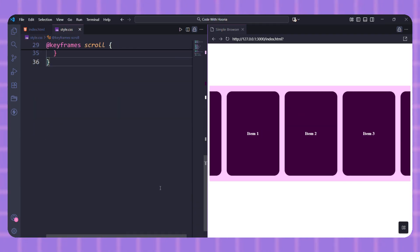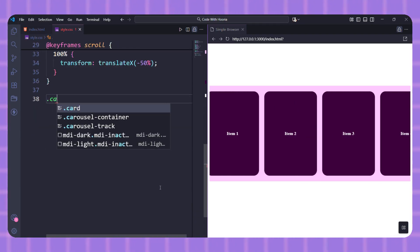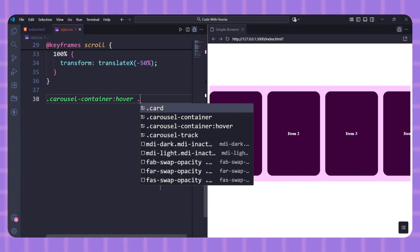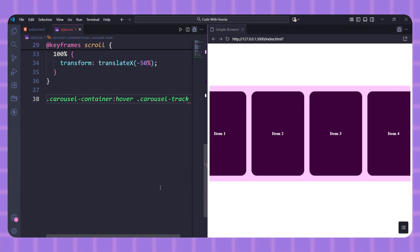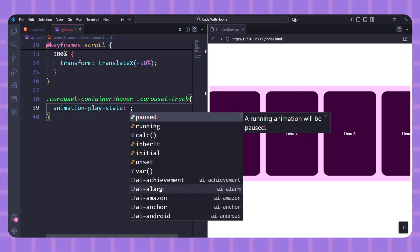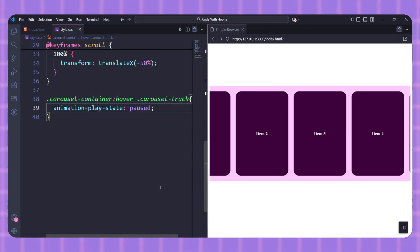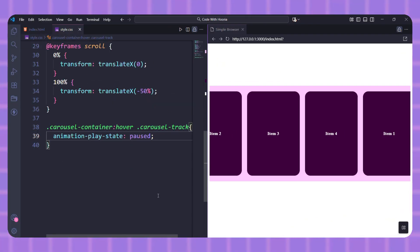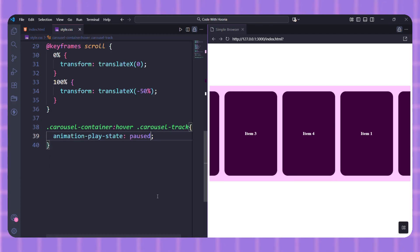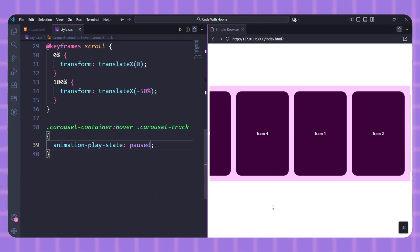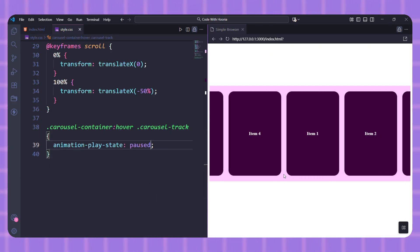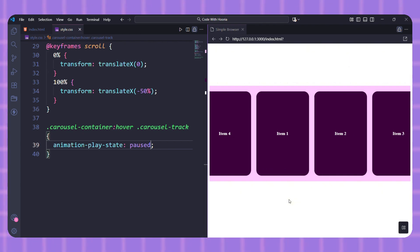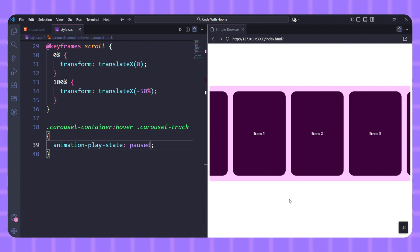This is a great lightweight solution for logos or images. If you need more complex control you might use JavaScript, but for most cases this CSS method is all you need.